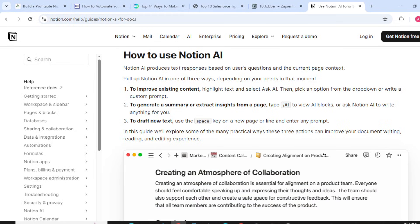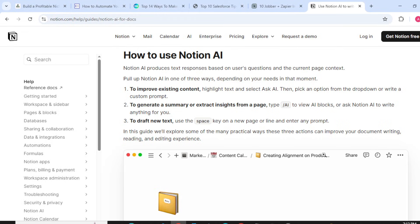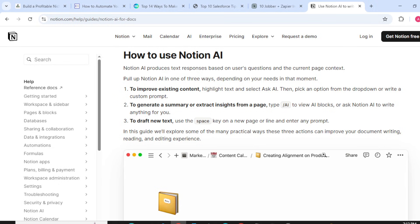To improve existing content, highlight text and select Ask AI, then pick an option from the dropdown or write a custom prompt. To generate a summary or extract insight from a page, type AI to view AI blocks or ask Notion AI to write anything for you.